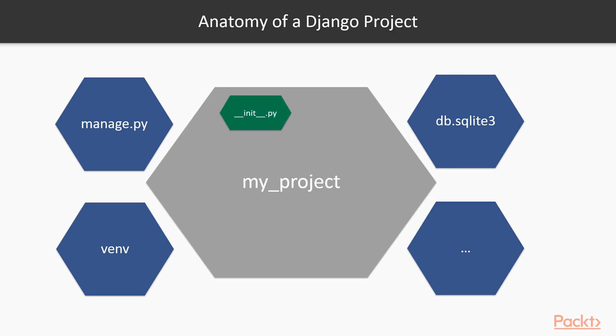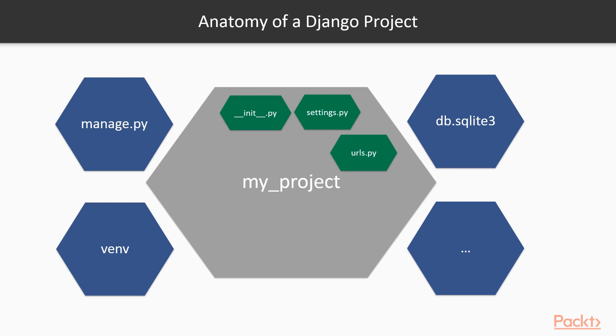You might also have a settings.py file, the configuration file for your project, really important. You have urls.py, the root URL where all your root URL patterns are defined. Later on, you'll see that inside an application, they also have their own urls.py file, because each application should have their own URLs.